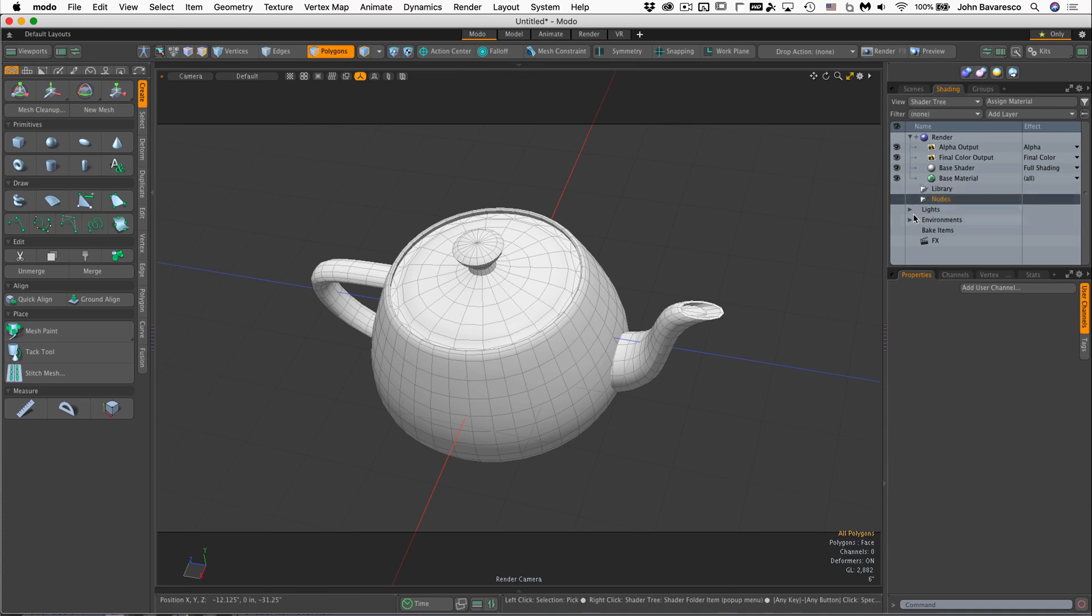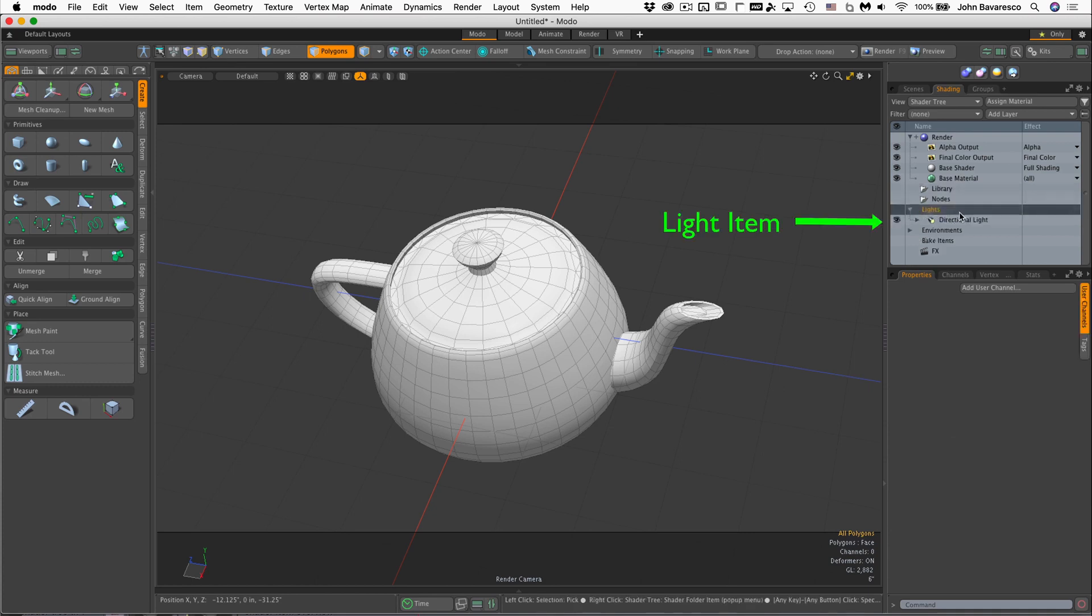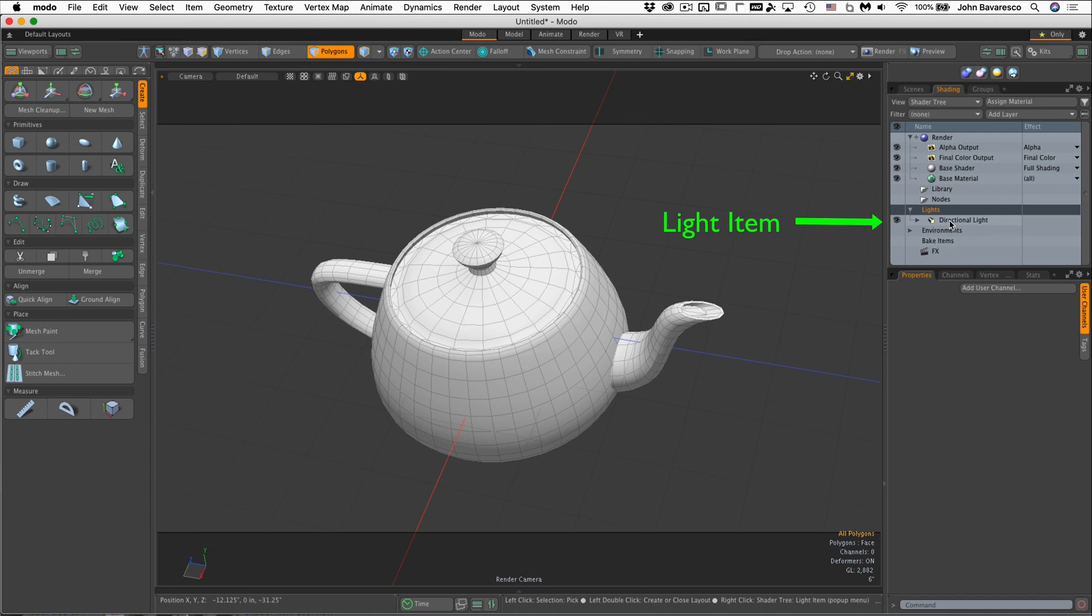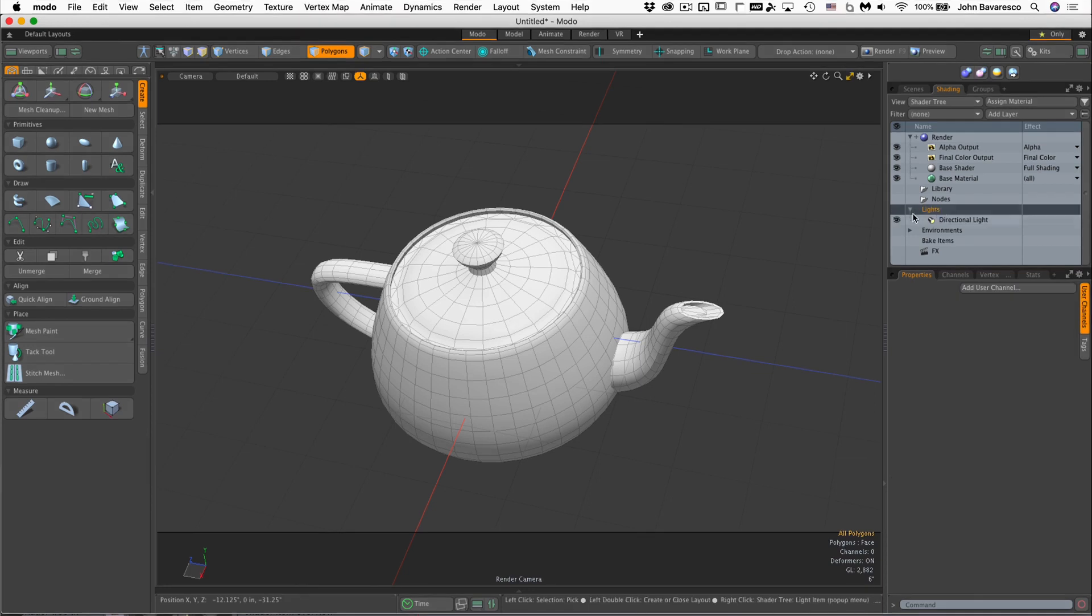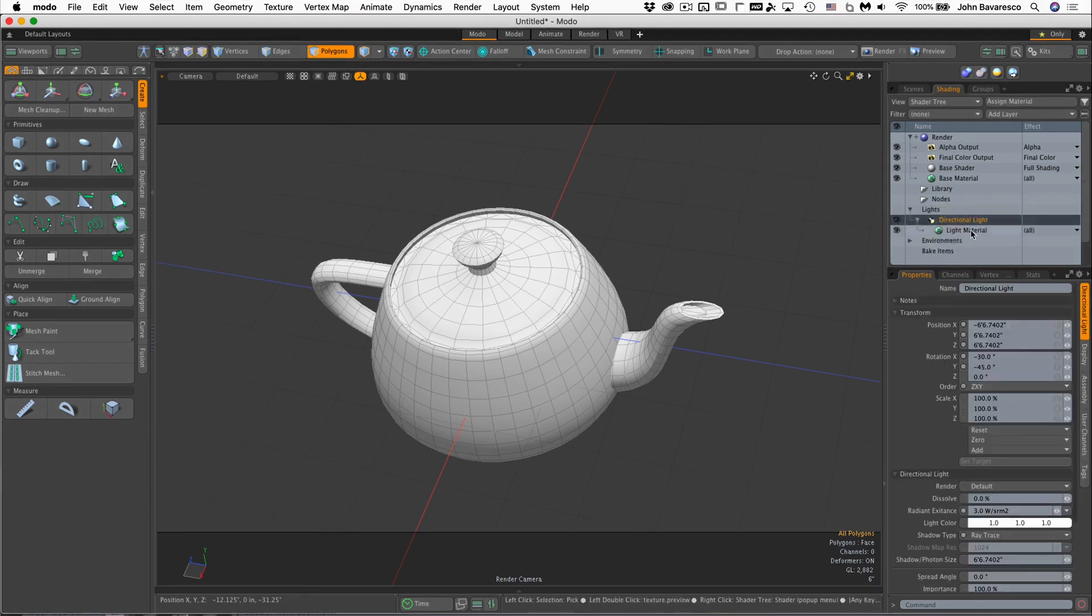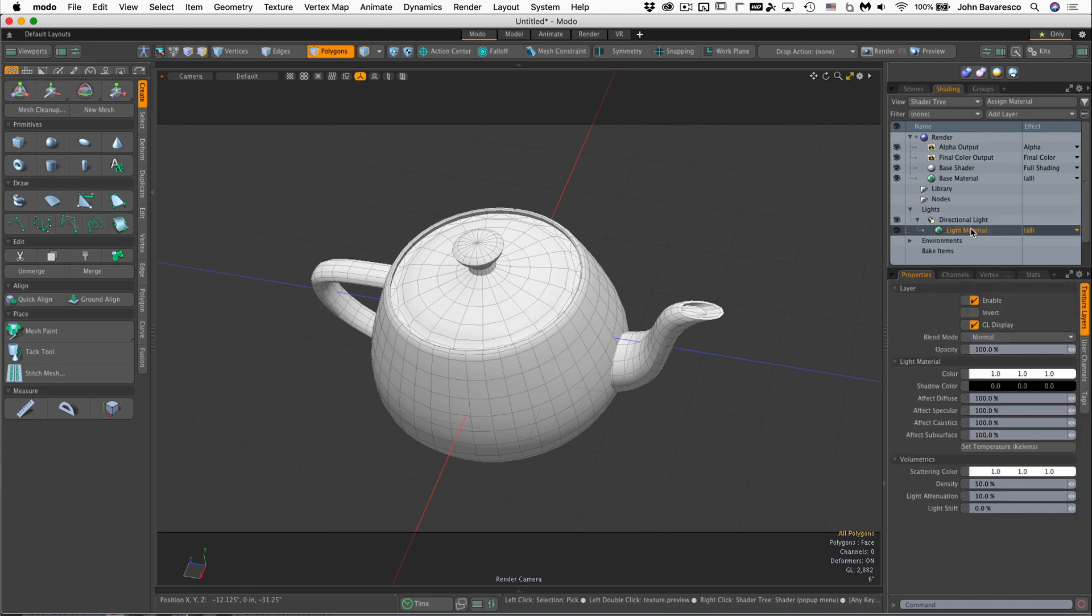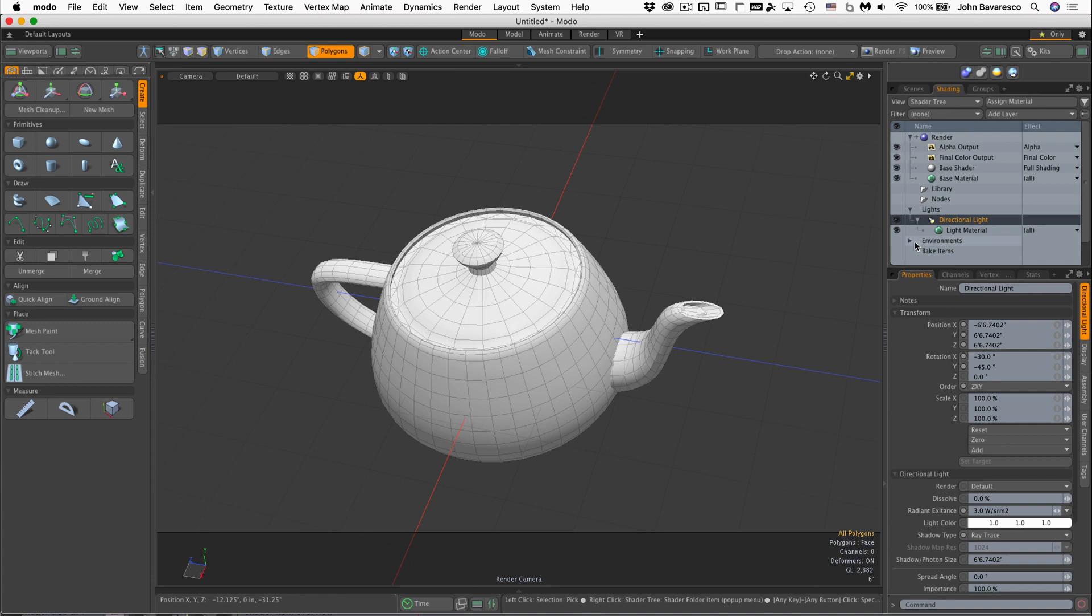Library and nodes I'm not going to get into right now, but if we go down to lights, we can see here we have one light in our scene. If we had more lights, they would also be populated within this folder or parent item. Click on that and the light has a material. We can change the various settings on each individual light.